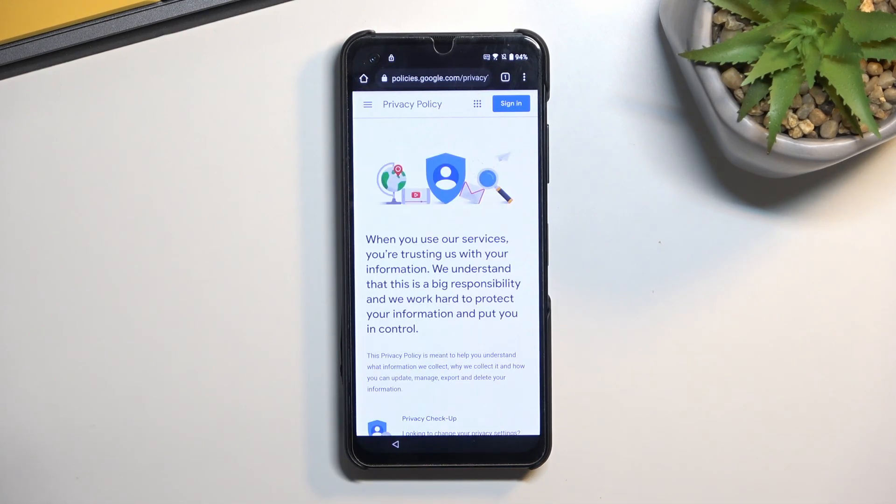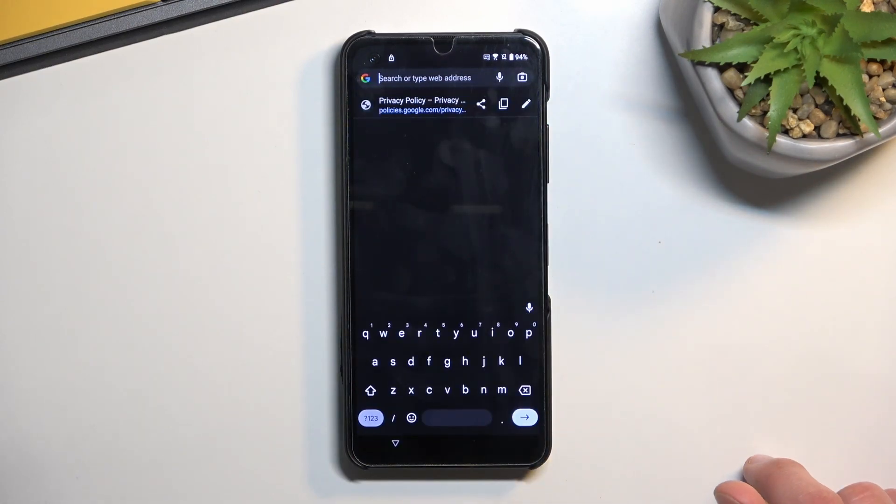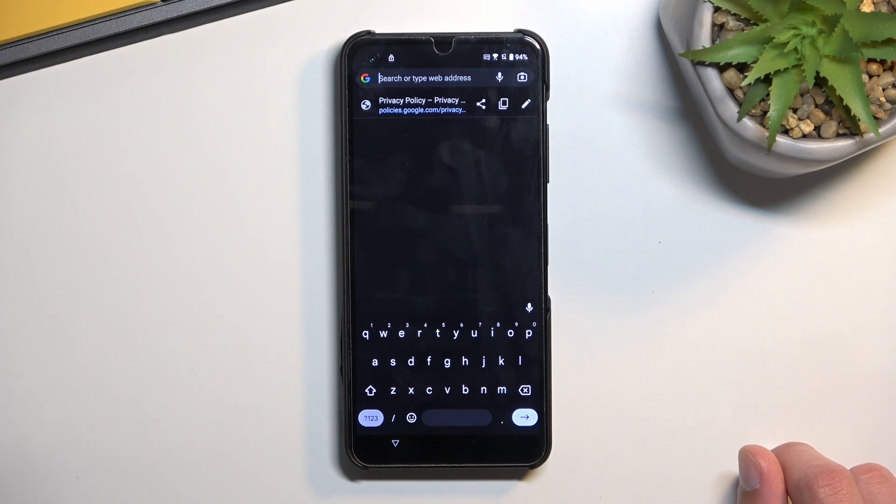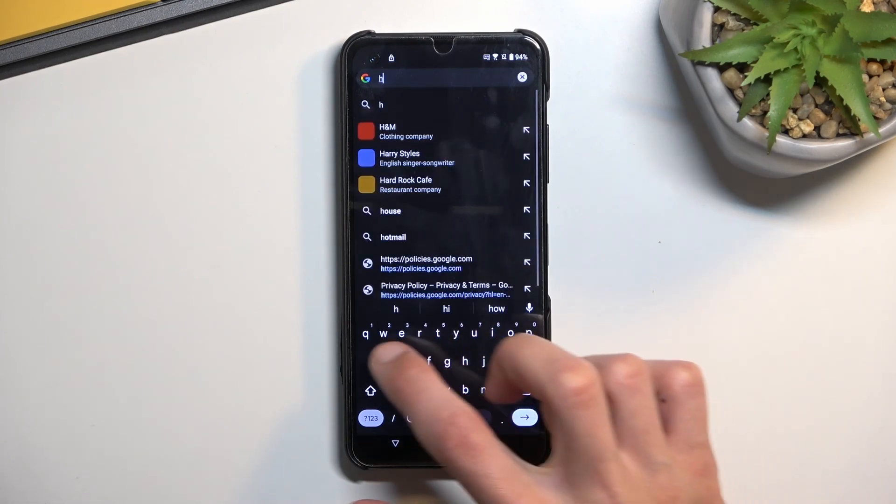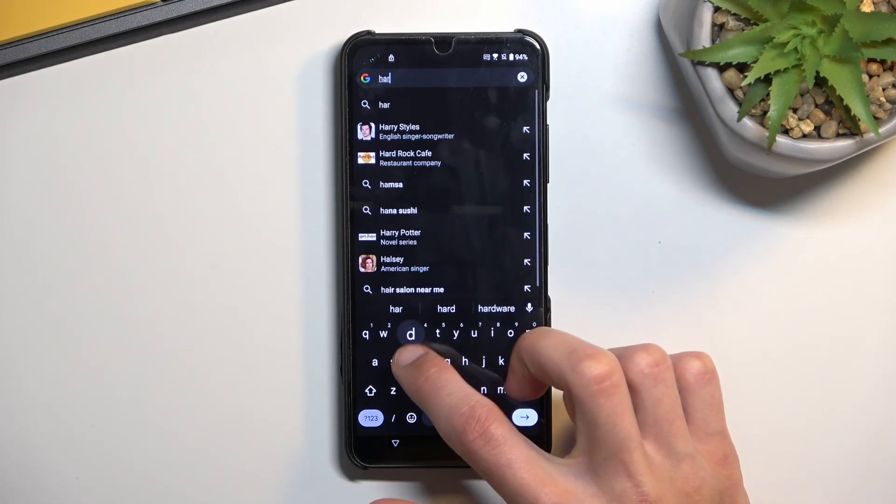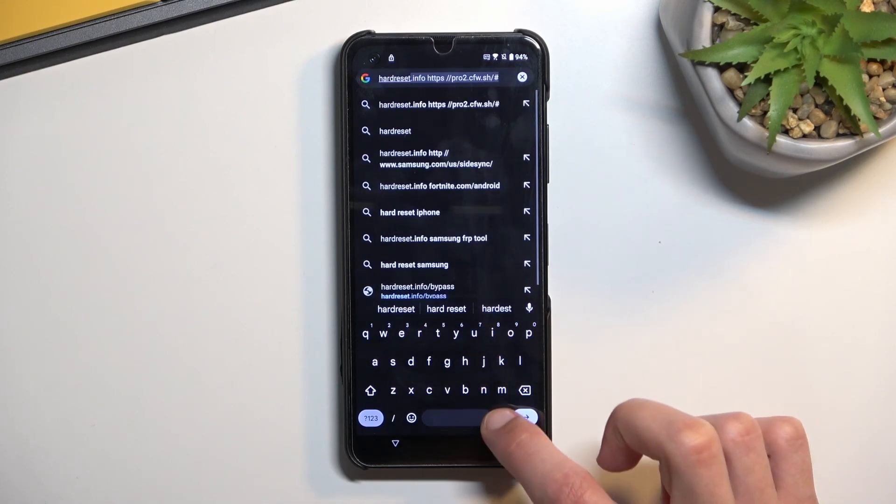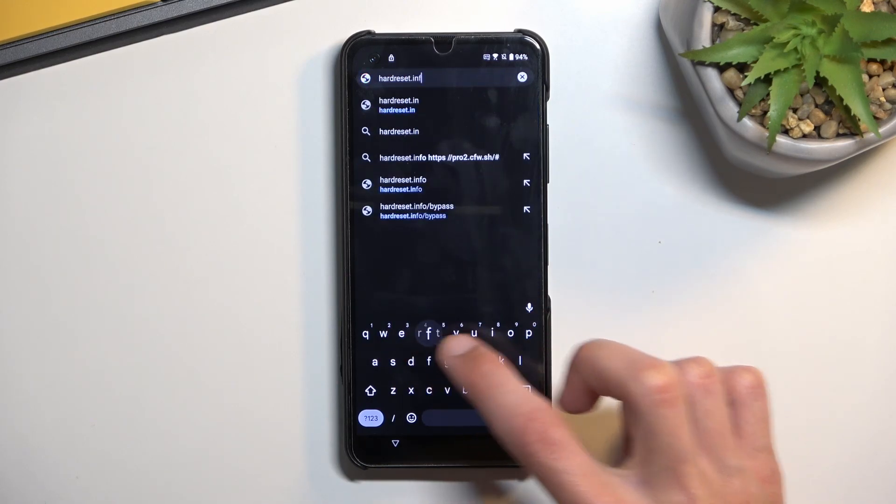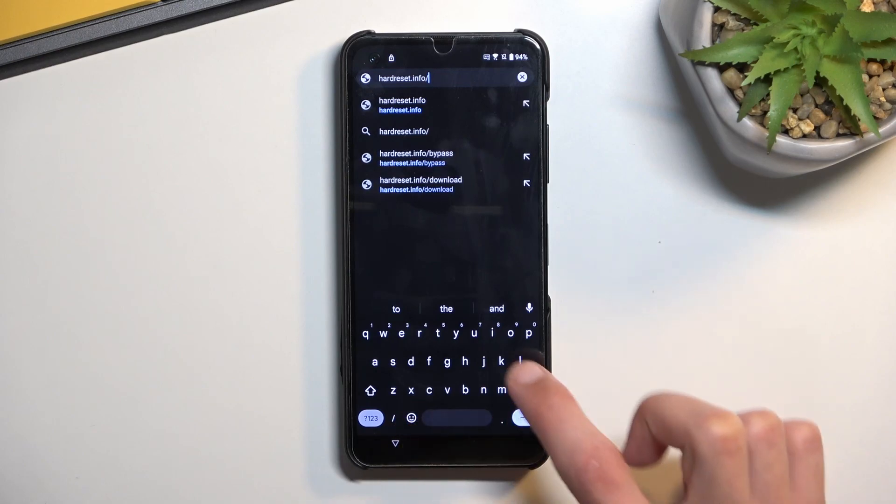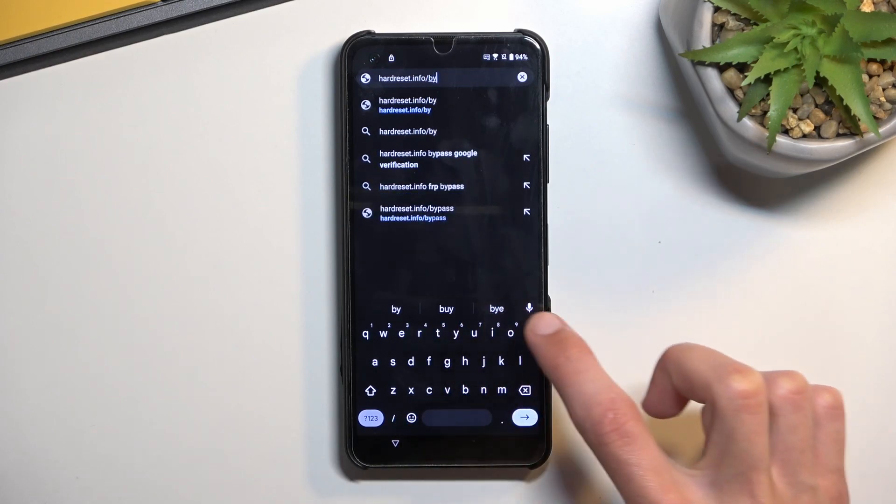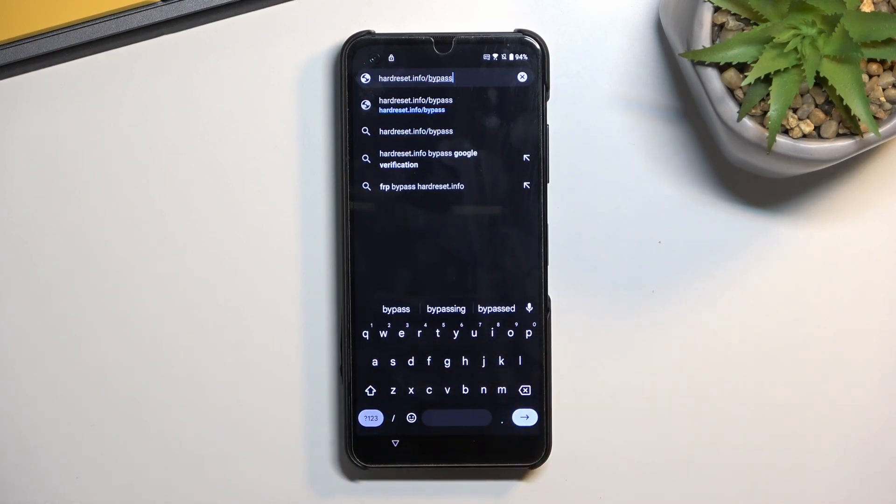Once the browser opens up, you want to navigate to hardreset.info/bypass. I'm going to write it down myself. And if you need a moment to copy it yourself, do pause the video. Now would be the time to pause.